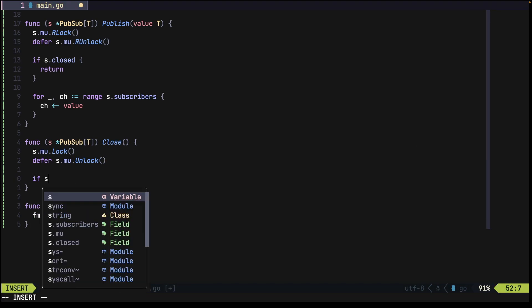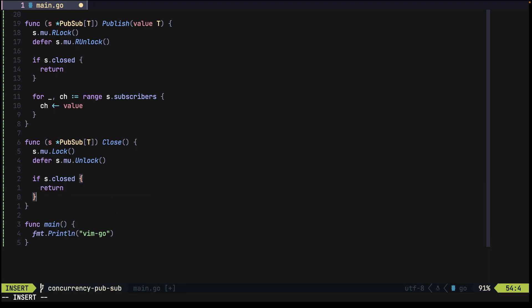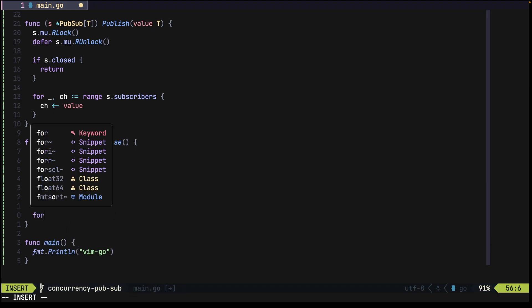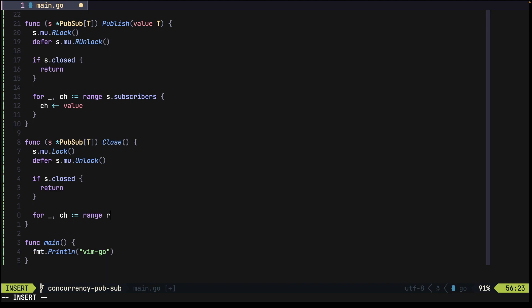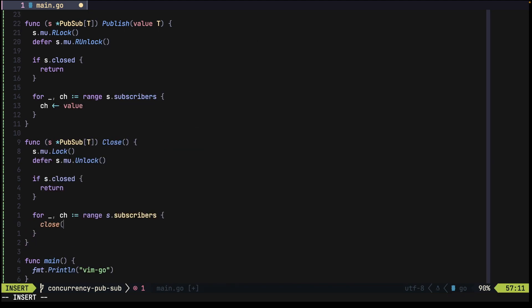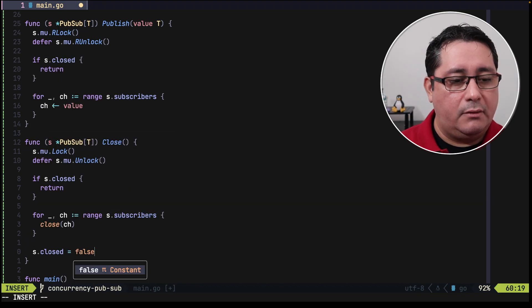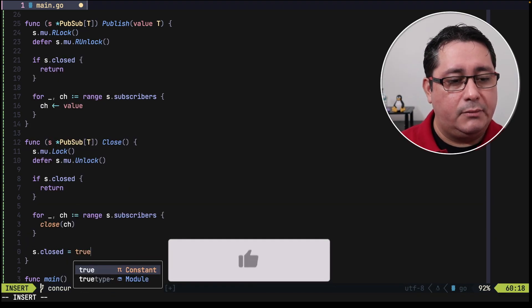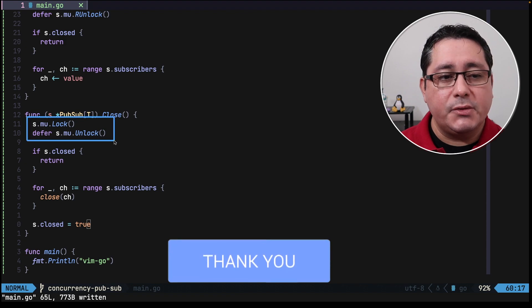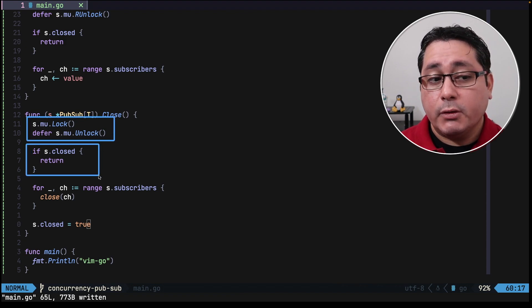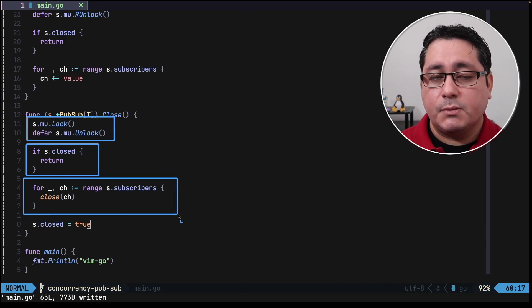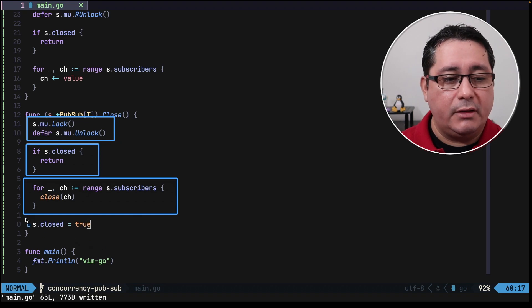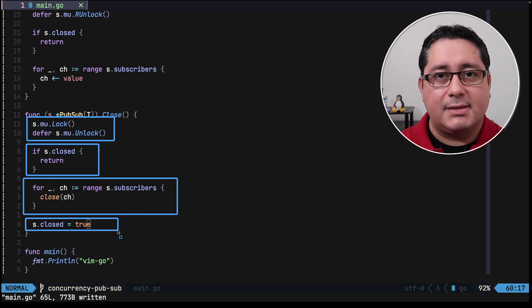And like we did before, we check the closed value, and we just loop through all the subscribers and we close each one of them, and we update the value of close. Again, we call the mutex, we check if it's closed or not, we close all the existing subscribers, and finally we update the variable and we exit.